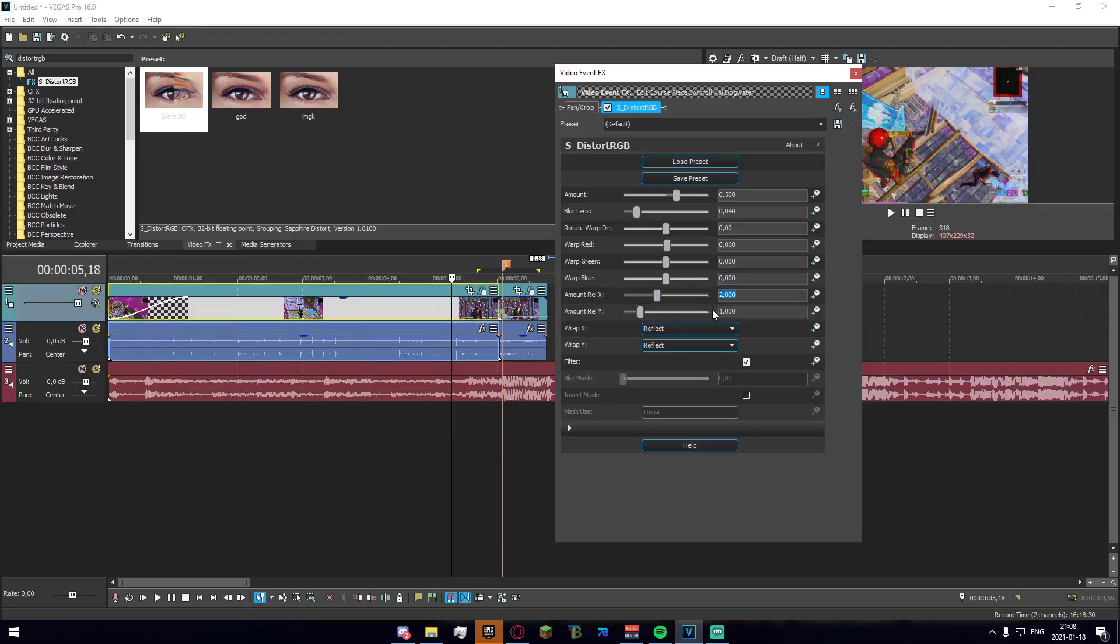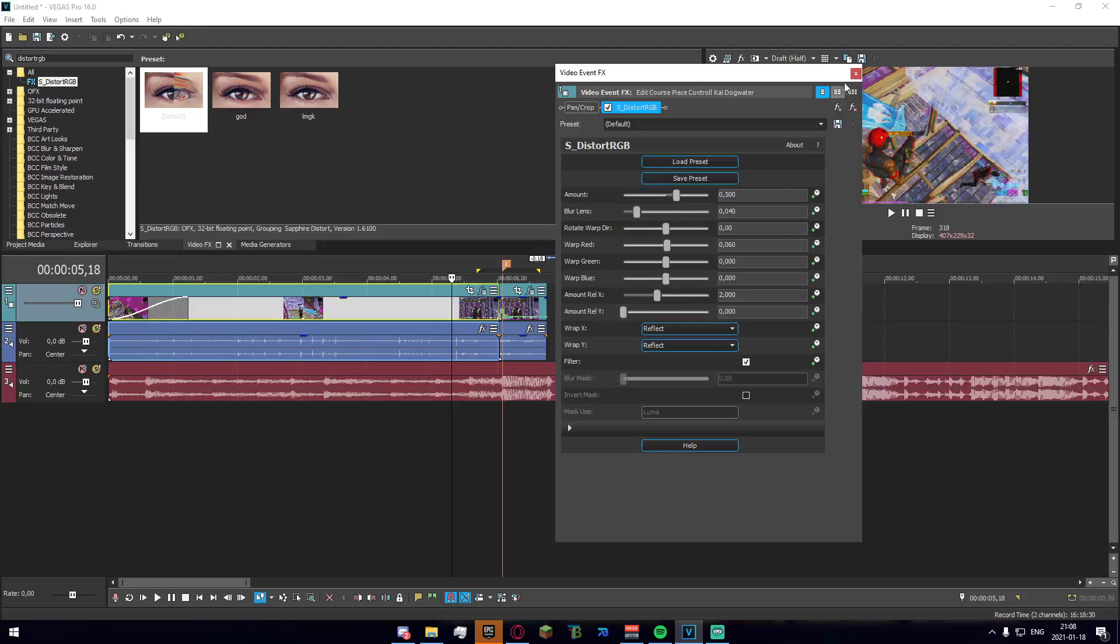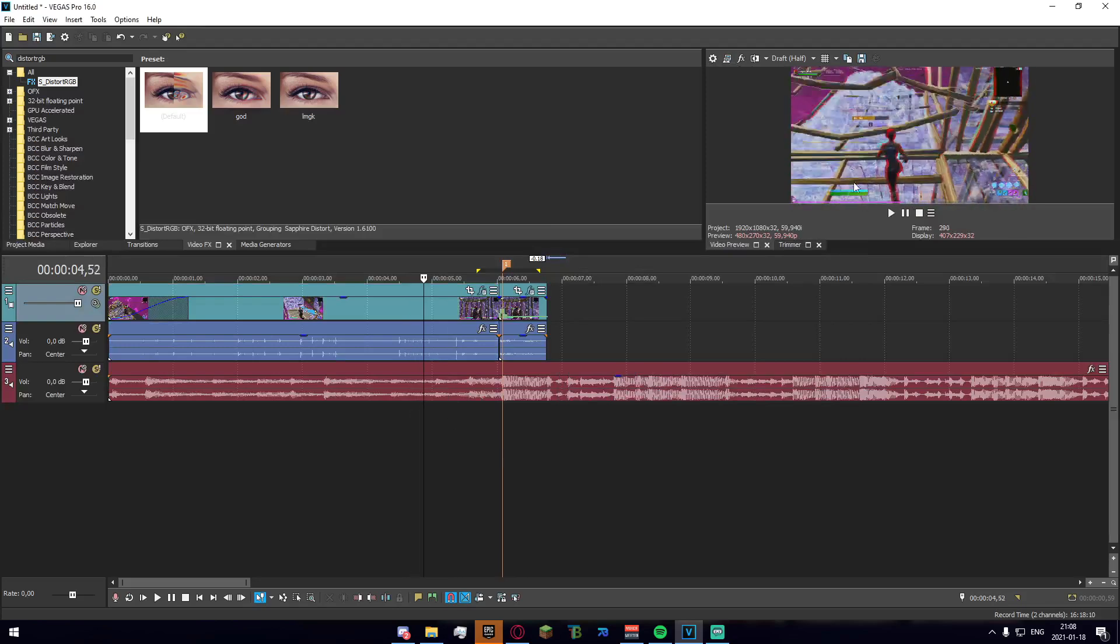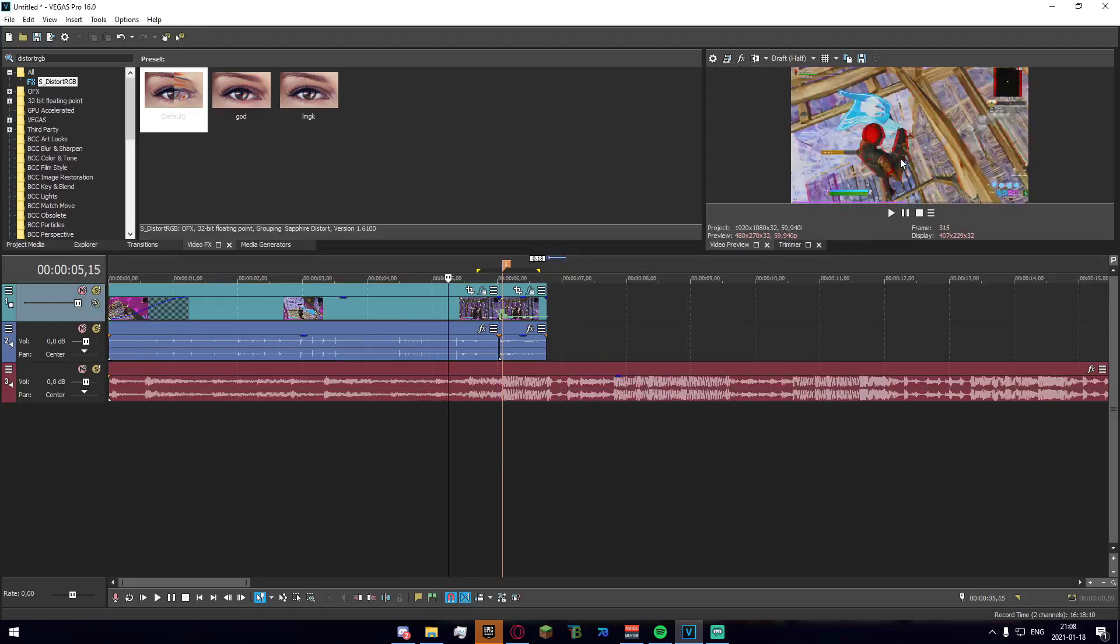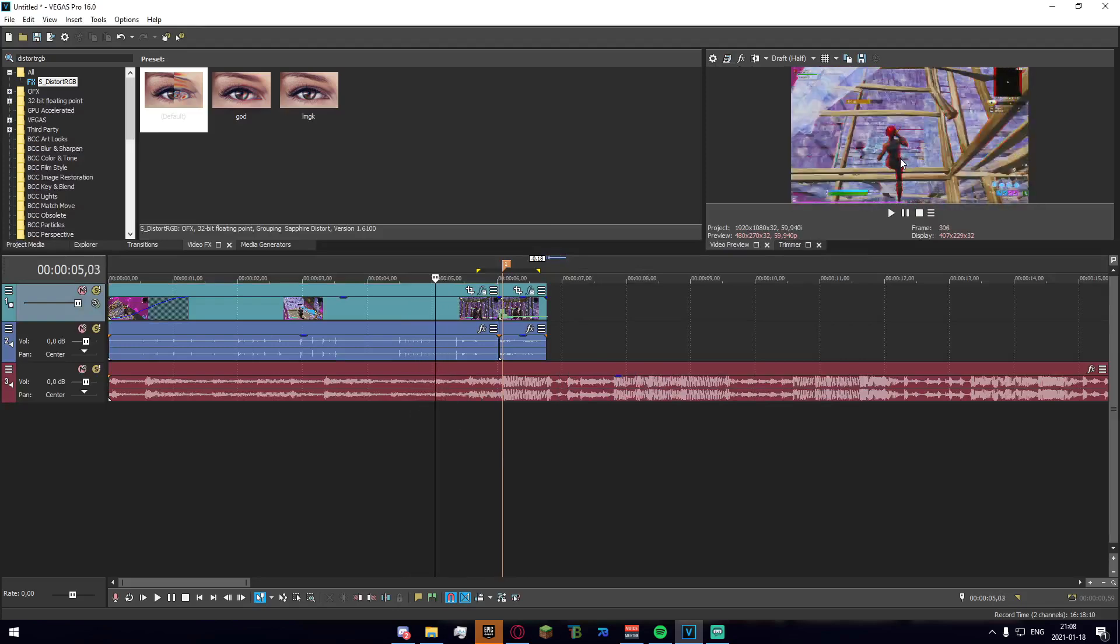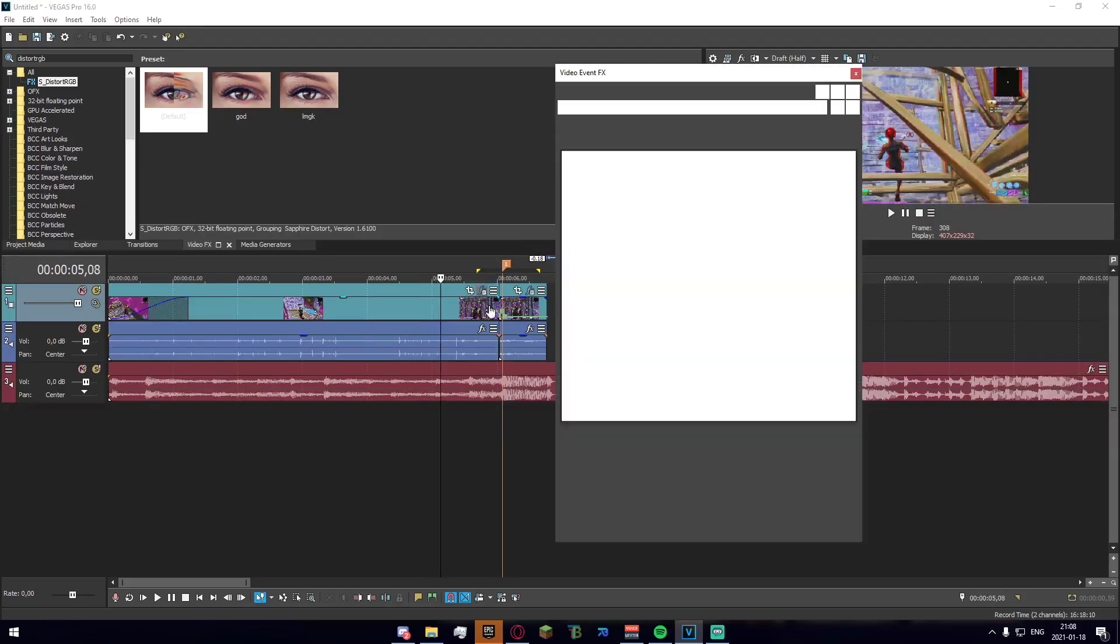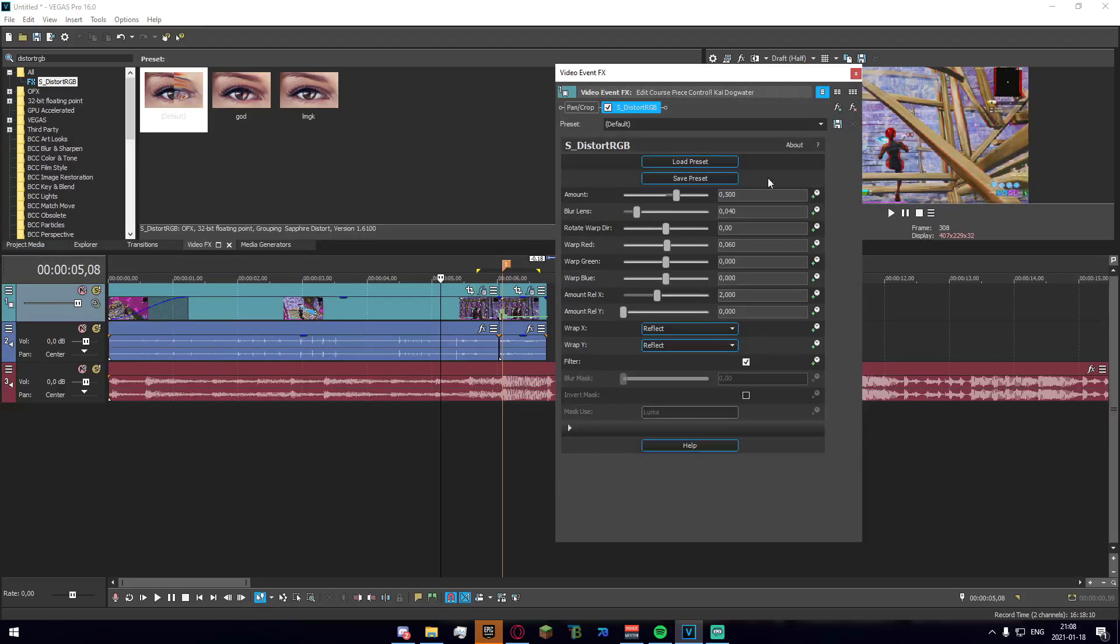And our amount rel x we're gonna make it like 2 roughly, just like that. We're gonna set both of these to reflect, make sure it's on that and filter is enabled. The last thing that you need to do is just delete entirely the amount rel y.